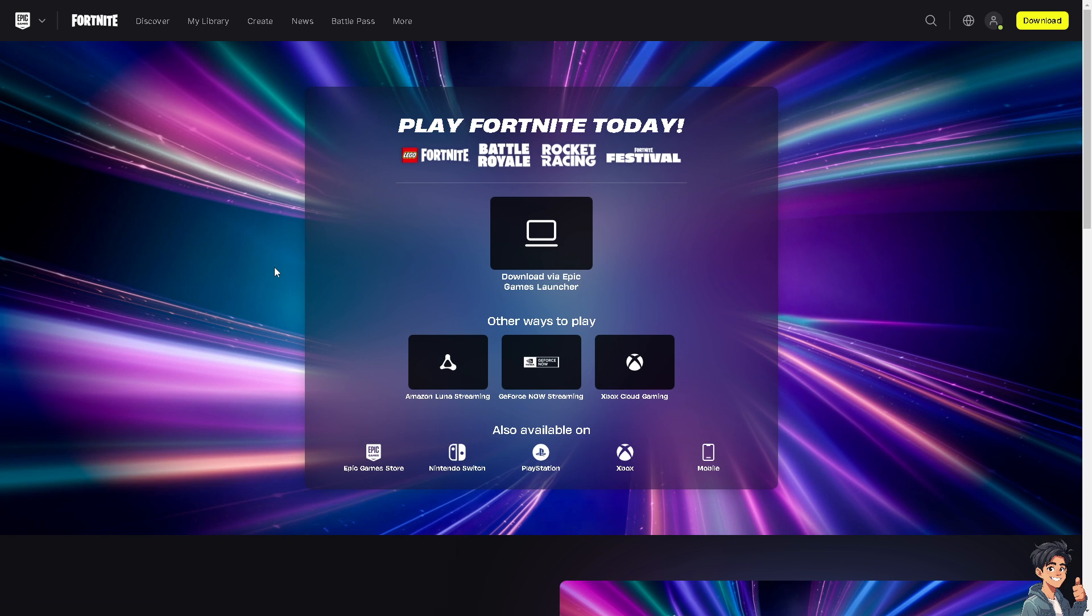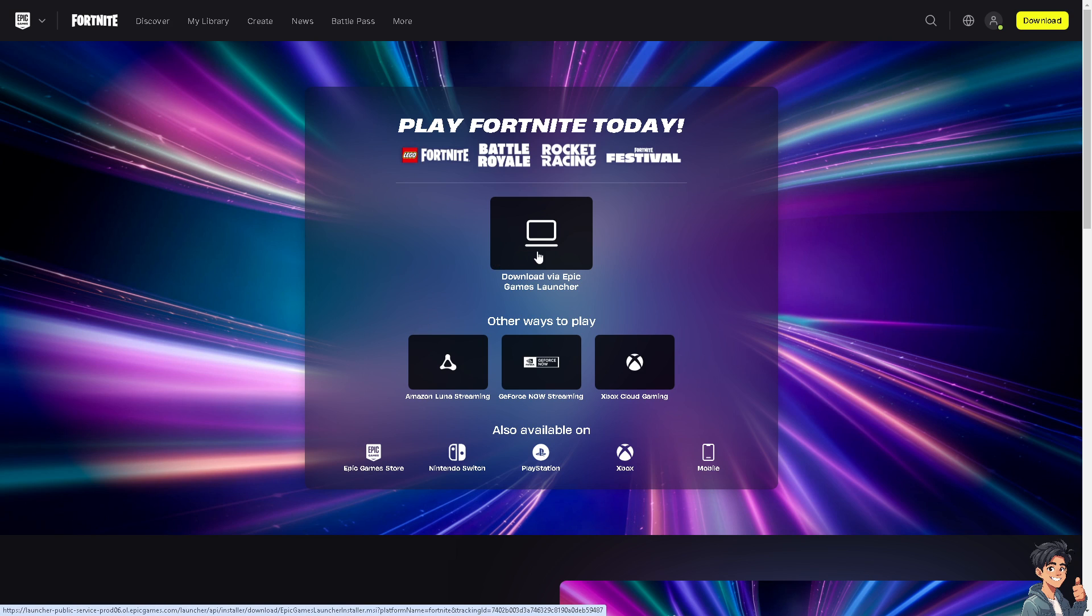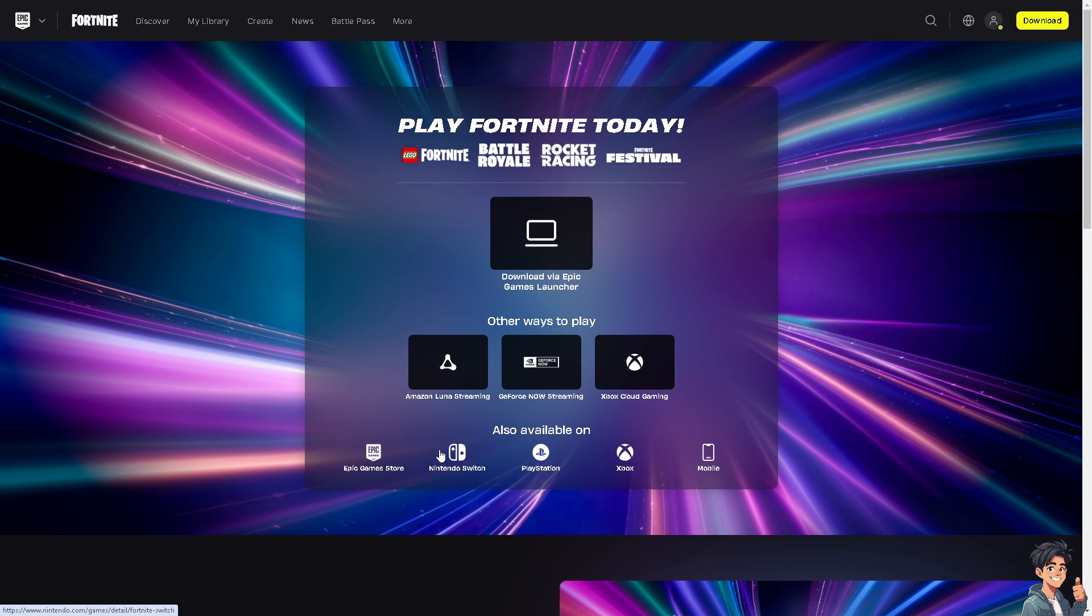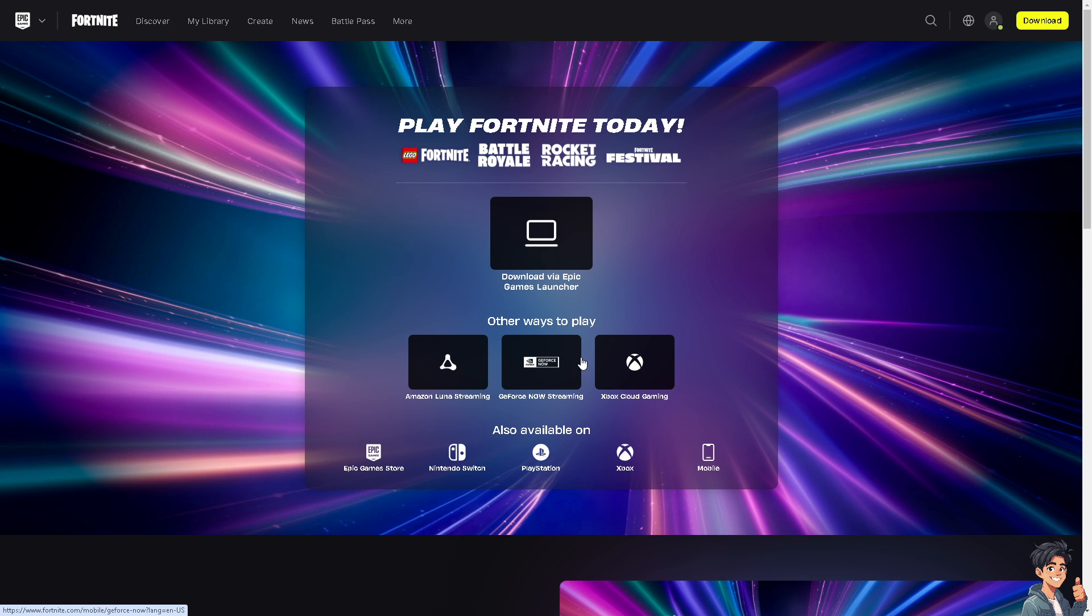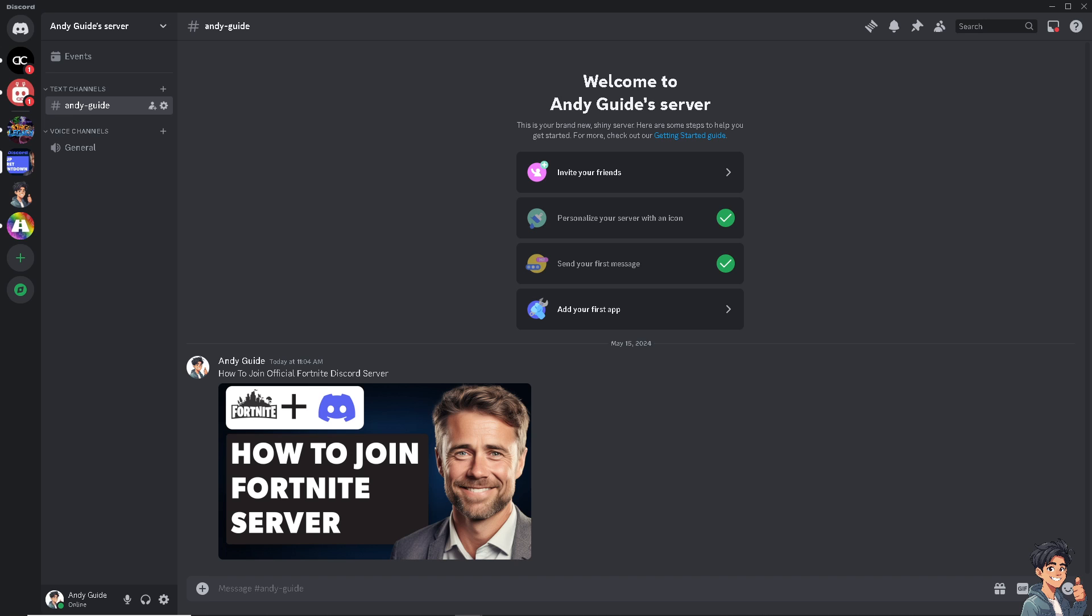From here, you can choose the platform that you want to play Fortnite on. You can use the download via Epic Games Launcher, Amazon Luna Streaming, GeForce Now Streaming, Xbox Cloud Gaming, Epic Game Store, Nintendo Switch, PlayStation, Xbox, and mobile. By following the on-screen instructions, you're good to go.